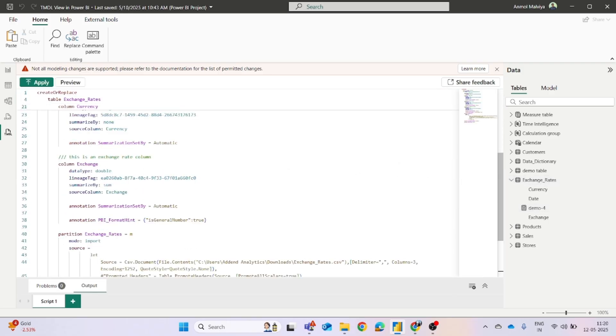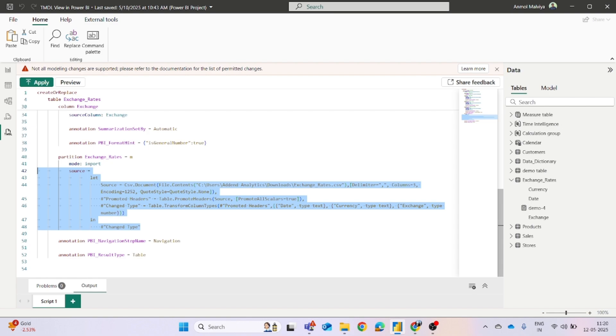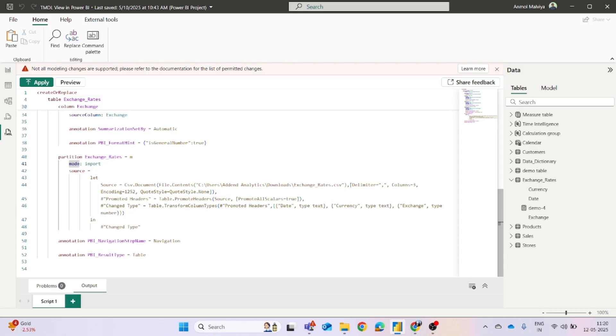You can scroll down to the bottom. You will find out the M code of your table, whatever steps you have applied. Just above it, you will find out this option for mode. So right now you can see the mode is import. So what you have to do is you just have to clear the import and you can write the mode you want.